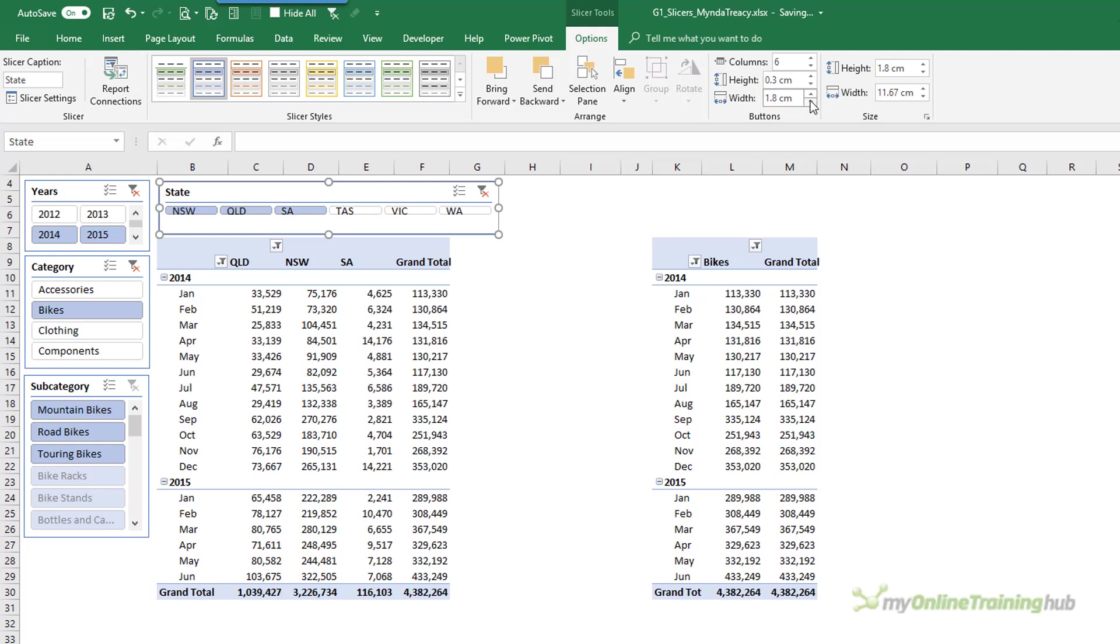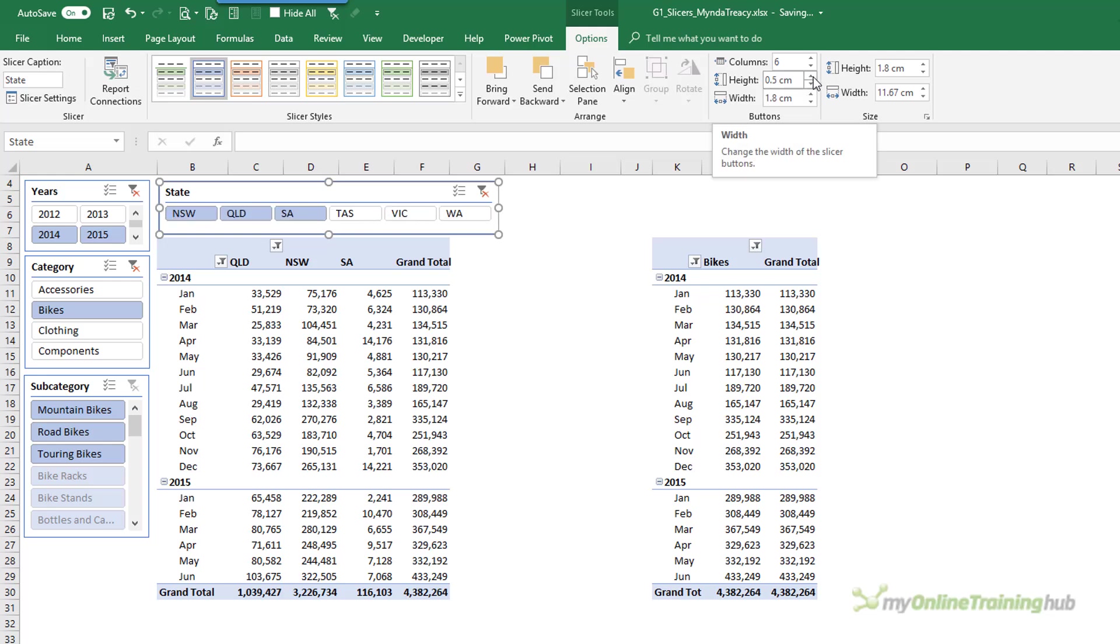So how can we make that font smaller? Well there's no options here to do that. So let me show you how we can go about making the font small enough and some other tricks to make these Slicers half the size they are by default.